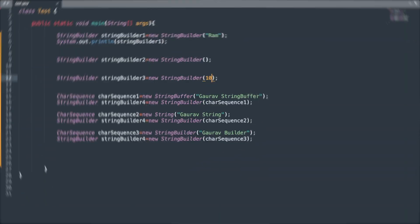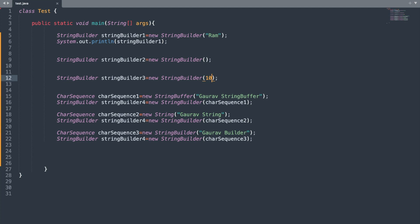Now let us look at the four ways to create a StringBuilder object. First, we can pass a String argument to the StringBuilder constructor. Second, we pass no argument, which creates a StringBuilder object with a default initial capacity of 16. Third, we pass an integer to specify the initial capacity, for example 10. Finally, we can create a StringBuilder object using a CharSequence object — an interface implemented by String, StringBuilder, and StringBuffer.